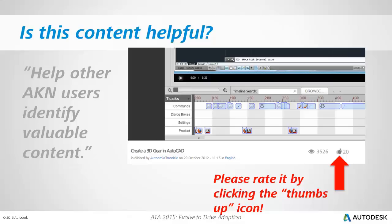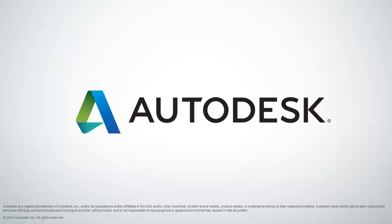If you found this content helpful, please rate it by clicking the thumbs up icon. This will help other AUGI users identify valuable content. On behalf of Autodesk, this is Jeff Bartles saying thank you for watching.